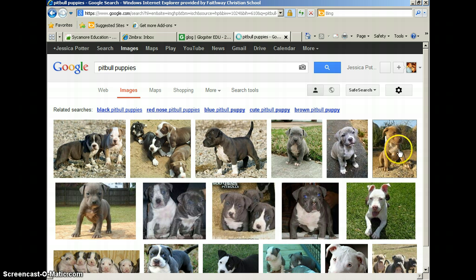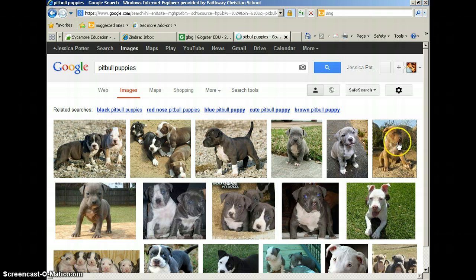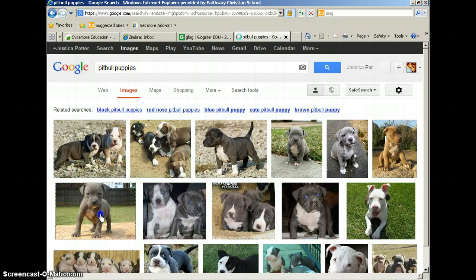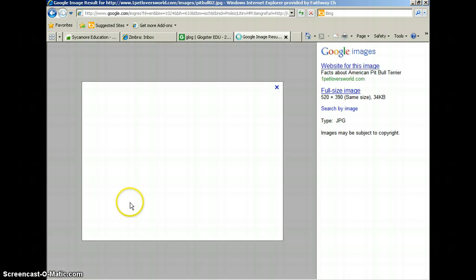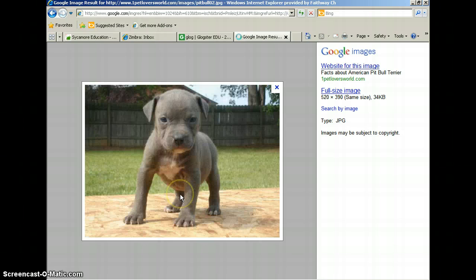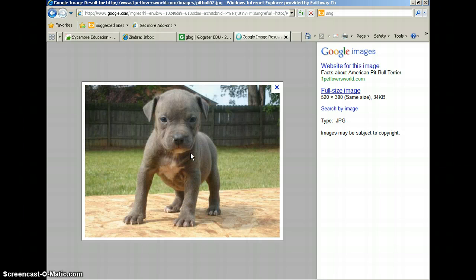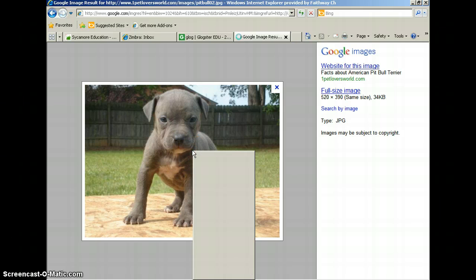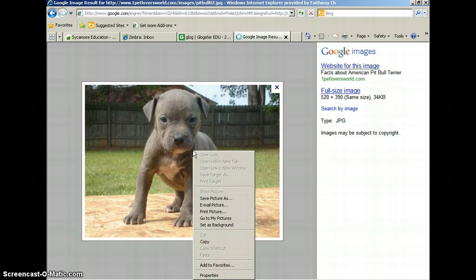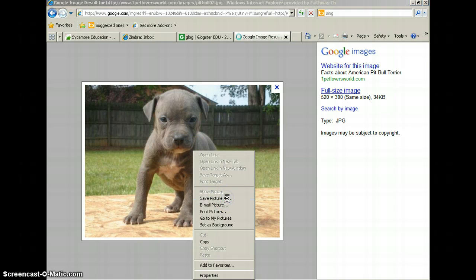And Google should bring up the full image of the picture on your screen. Once you get the full-size image, right-click on your mouse and go to Save Picture As.